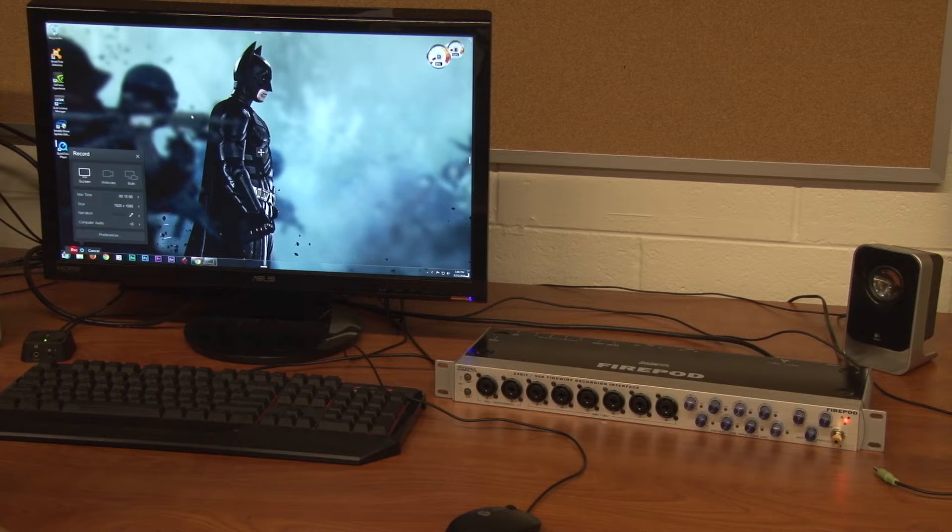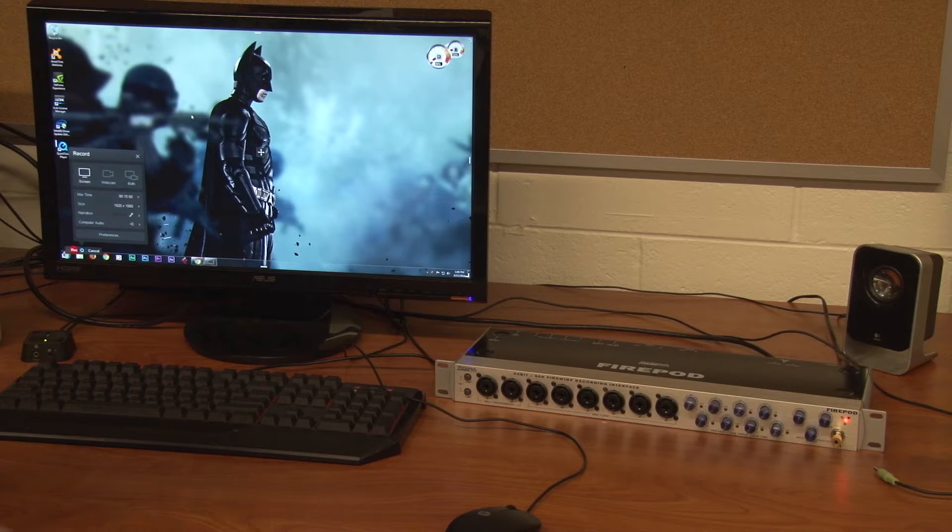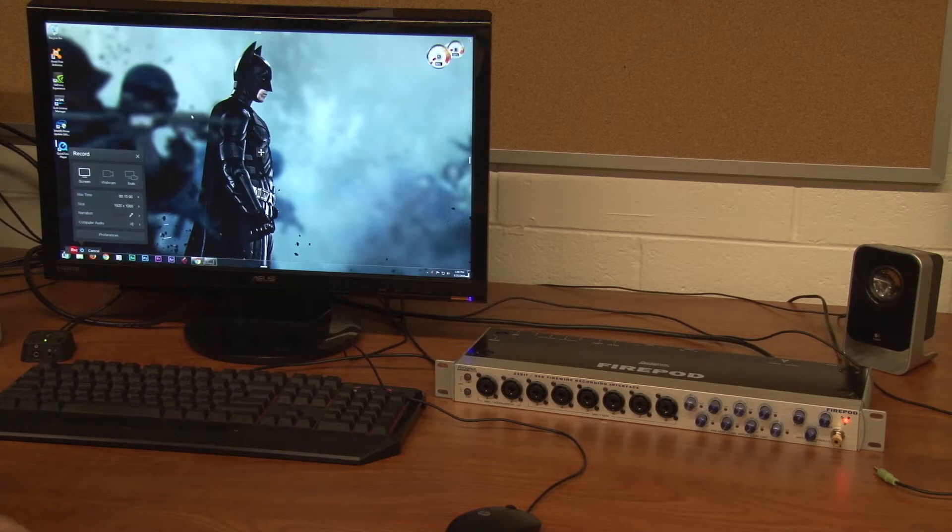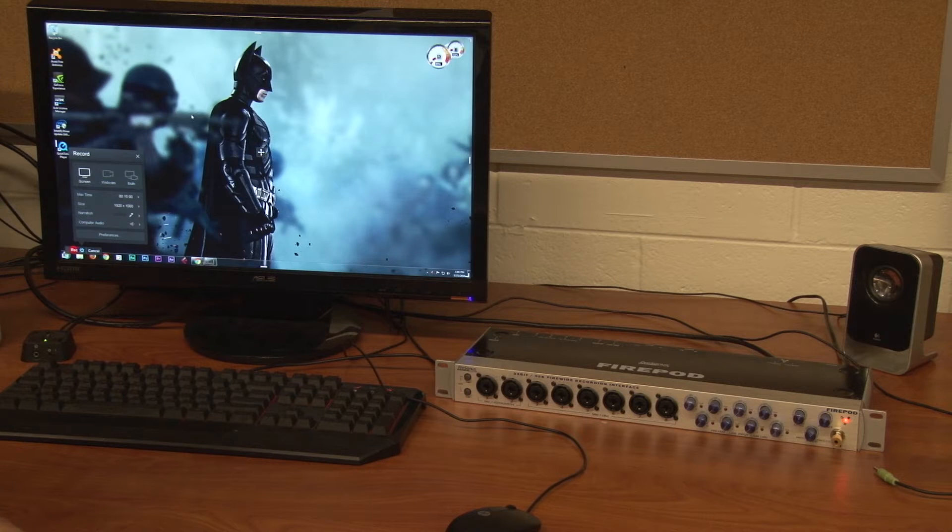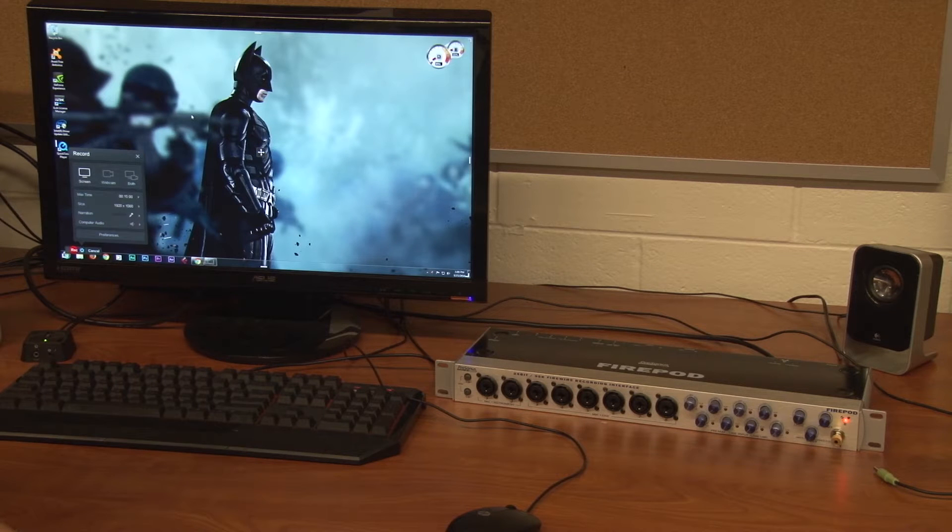In this video I want to show you a cool recording device option that we've got in the studio that you are free to use as a student.